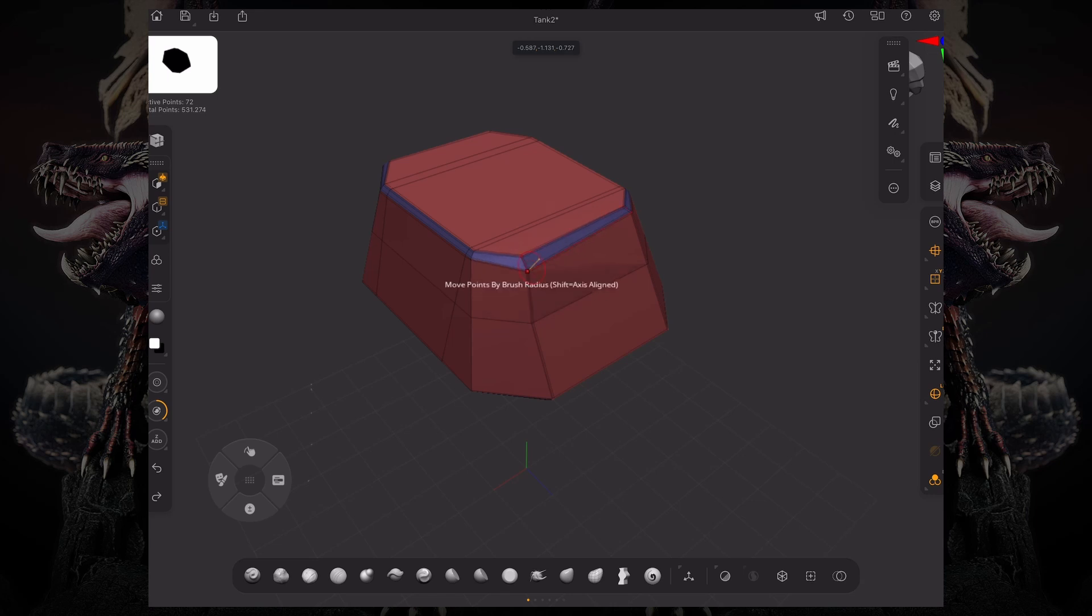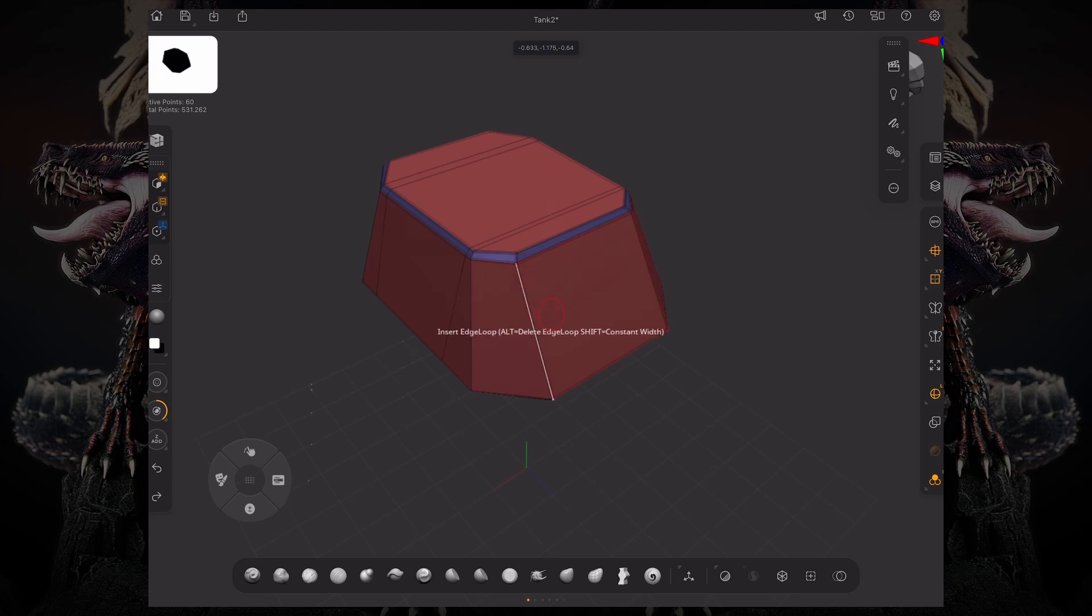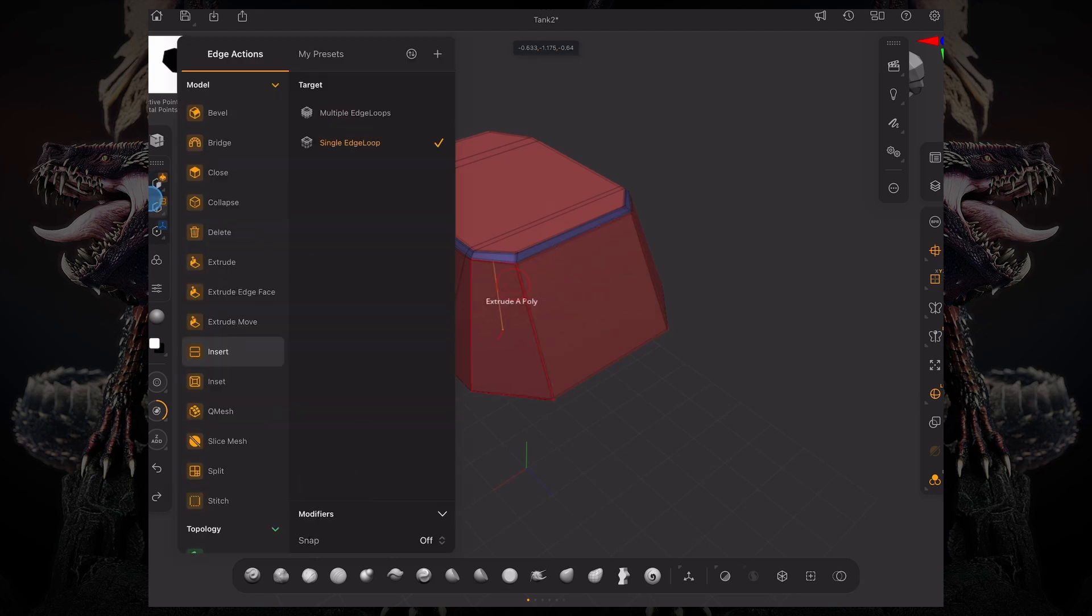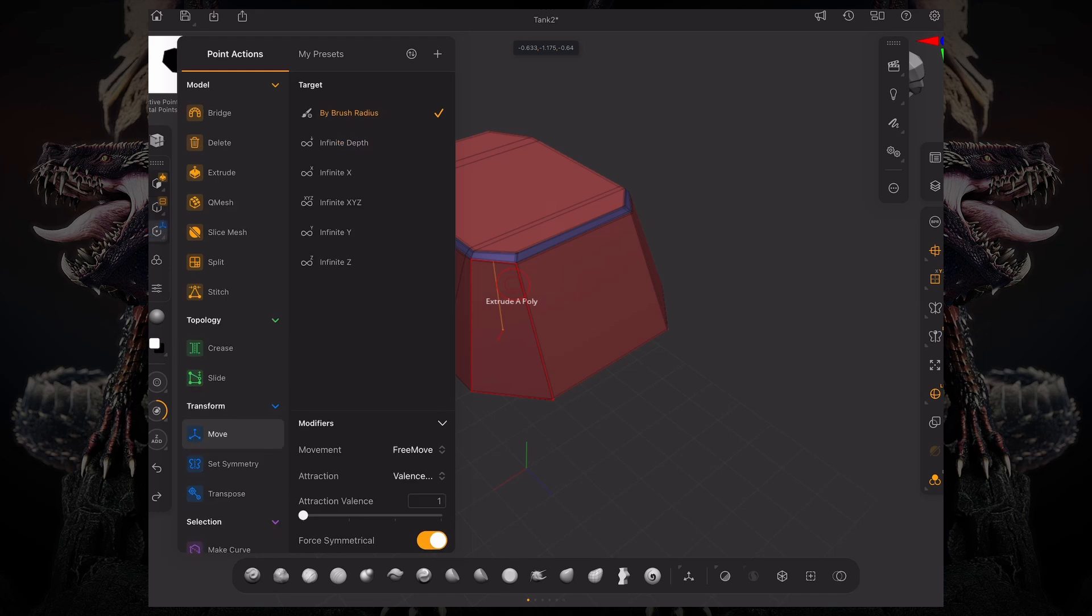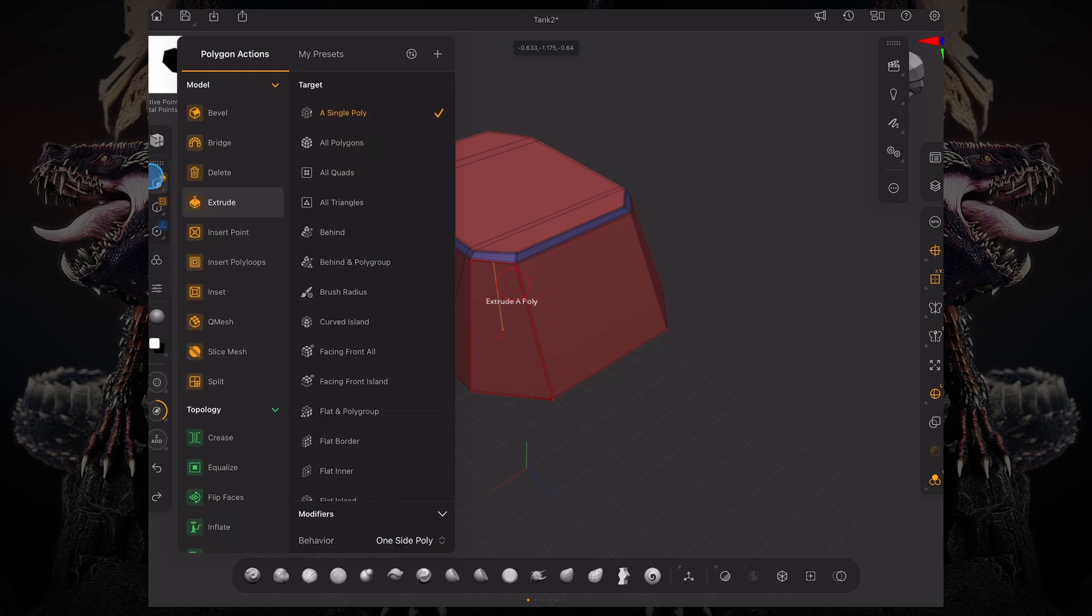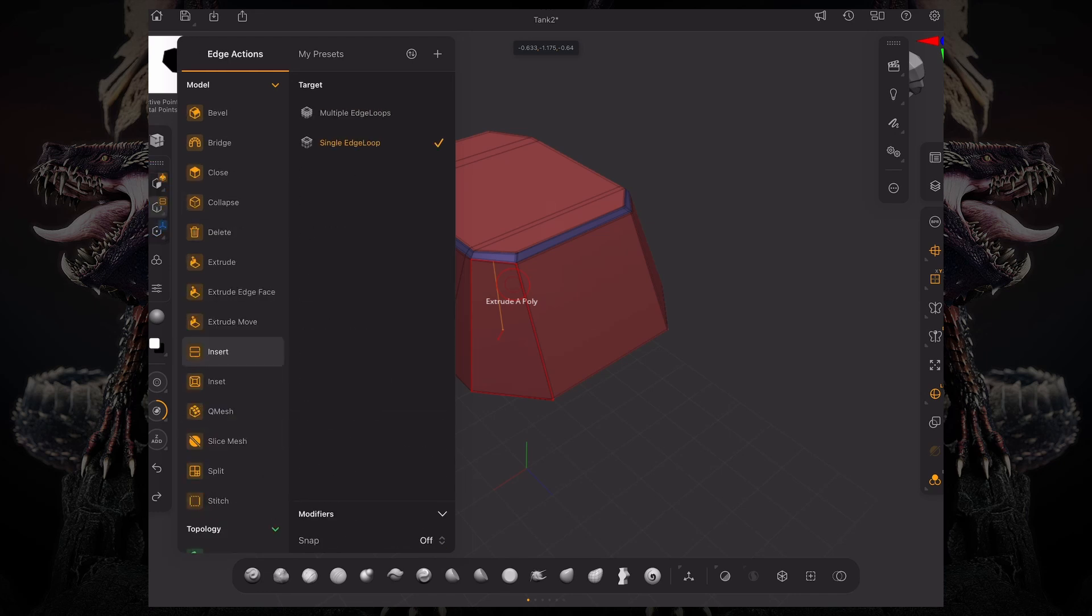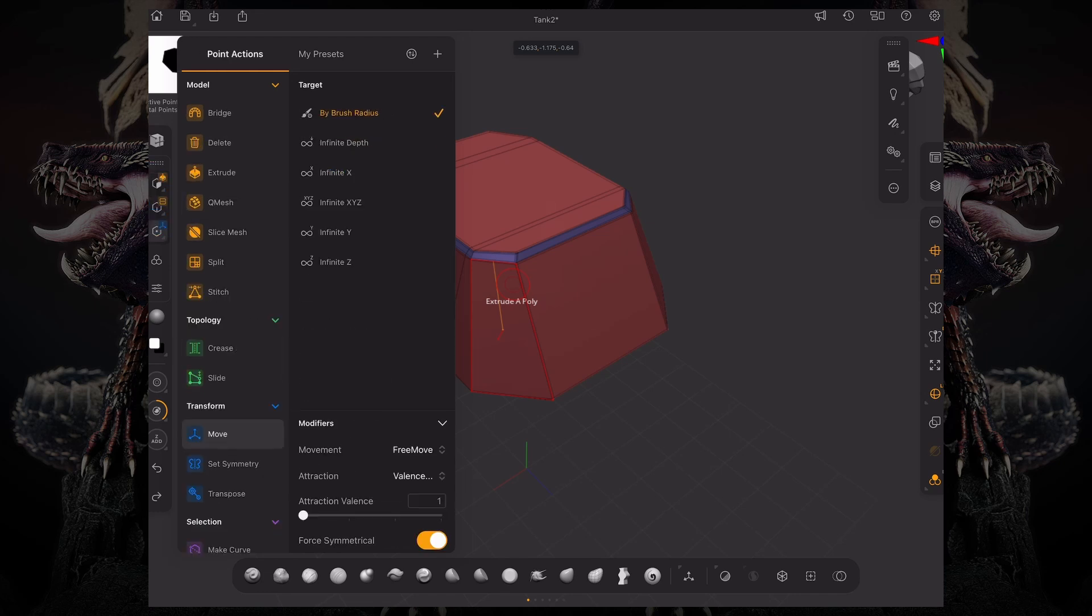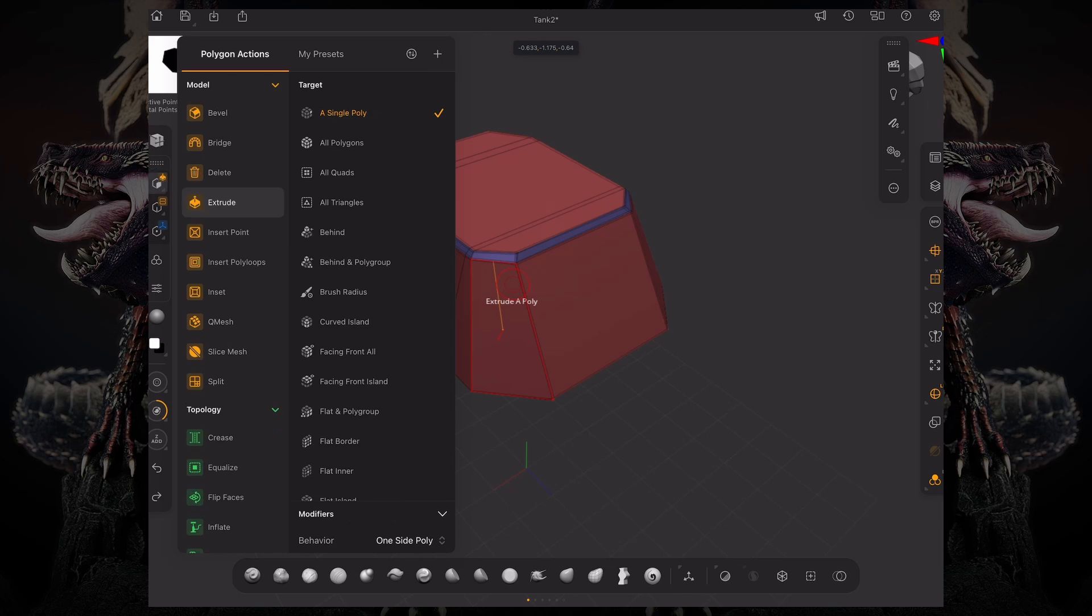To change what sort of action Zmodeler is going to do in each one of these three components, you can access these little buttons on the top left corner, right below your Zmodeler brush. Let's go to our polygon actions.